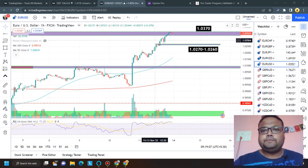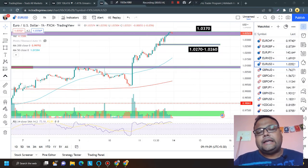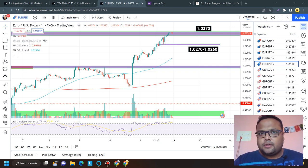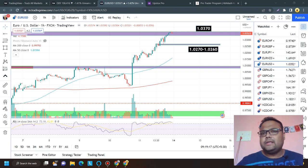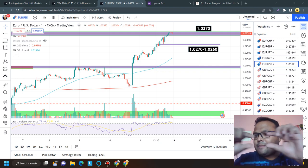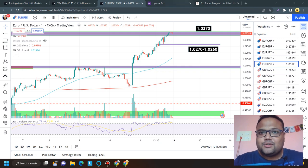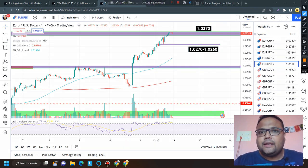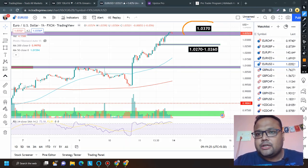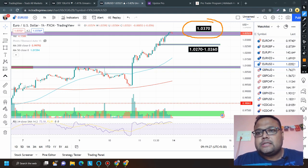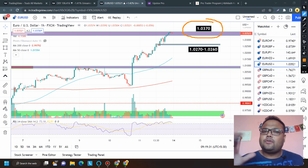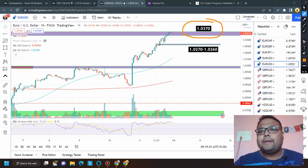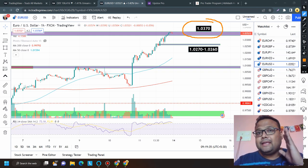In case DXY continues to fall — because the chart of DXY is extremely weak — DXY may fall further. Since there is still a good gap to the downside, if DXY falls further then you can consider taking a buy position above the 1.0370 level on EUR/USD as well.